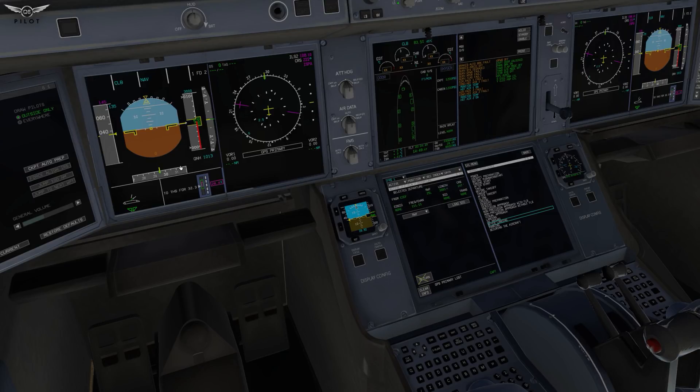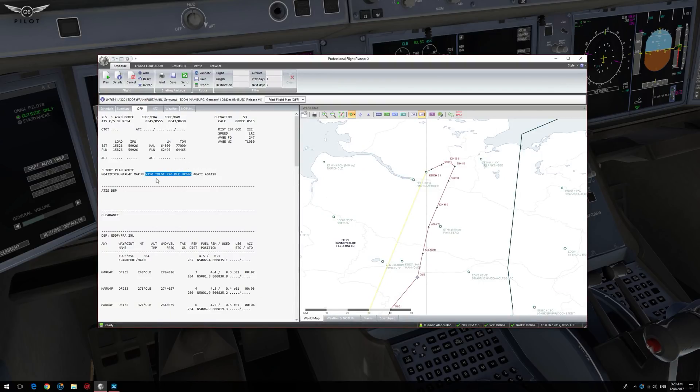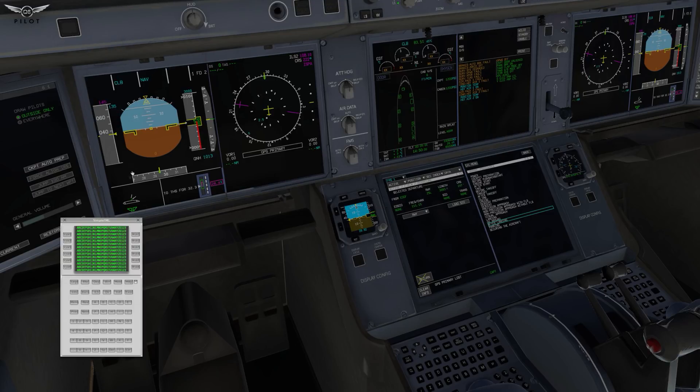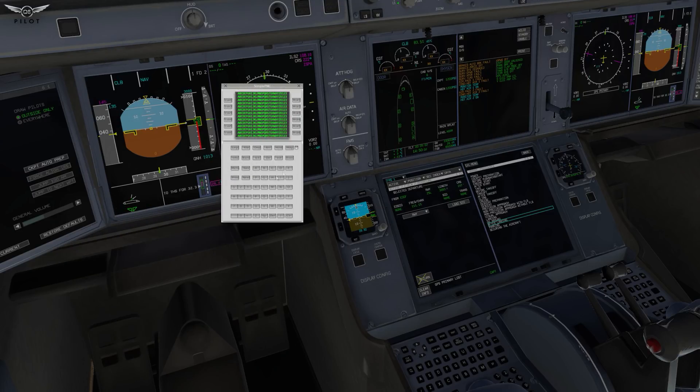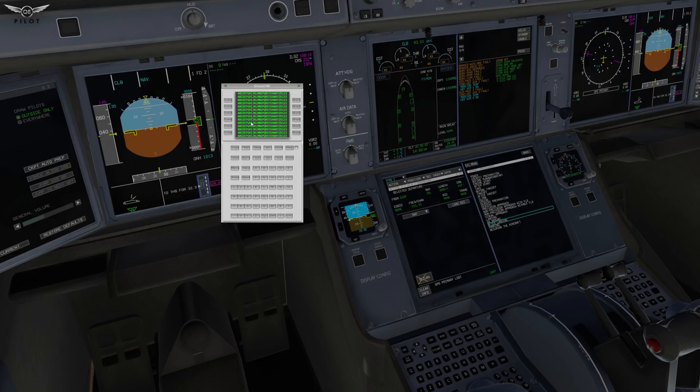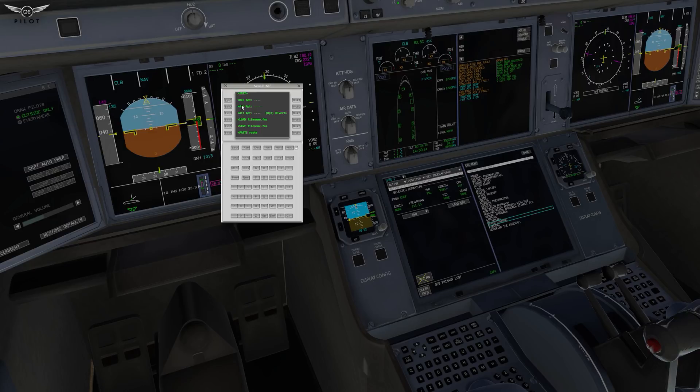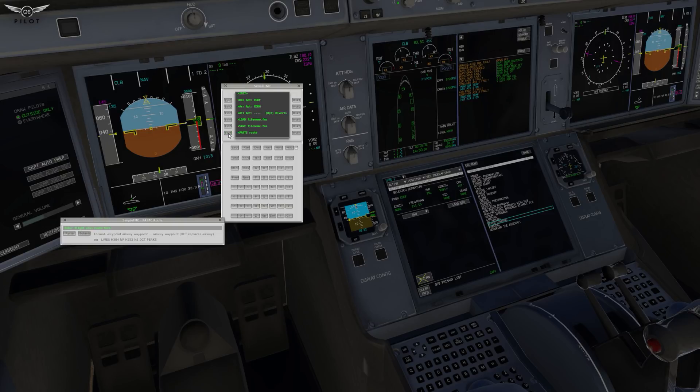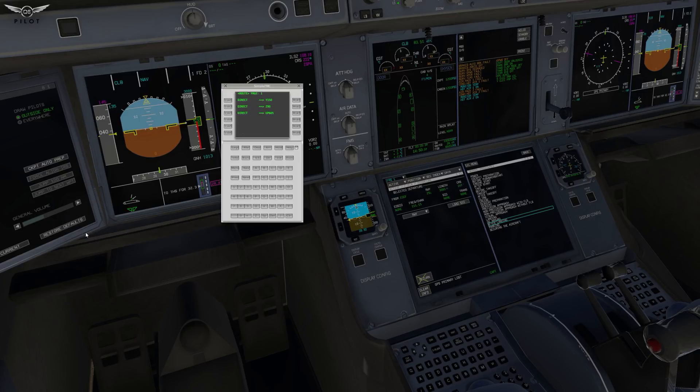So we're going to first head over to our plan. We're going to copy this route here because Simple FMC requires that we give it part of the route. So we're going to come back here and go to Simple FMC. Now folks, you might want to view this video in full screen because everything is pretty tiny on the Simple FMC interface. So we're going to go to route first. We're going to select the departure airport, which is EDDF. The arrival airport is EDDH. And we're going to say paste route. And that's the route we just copied from our PFPX plan. And we'll just say paste and submit. All right, so we have the route now.